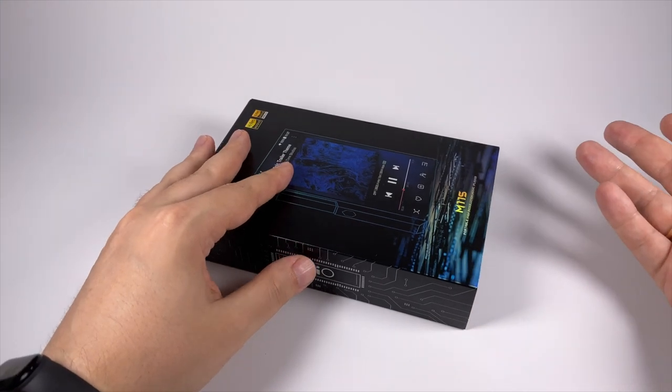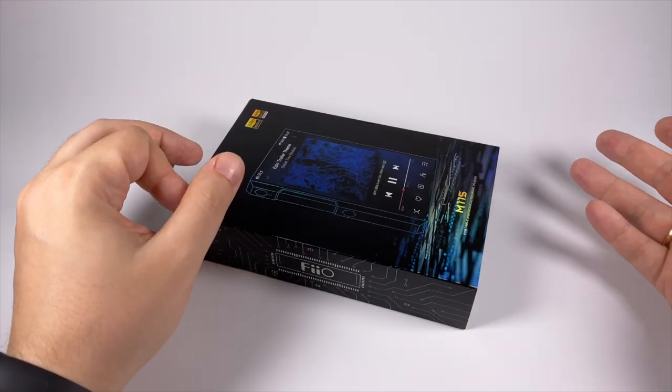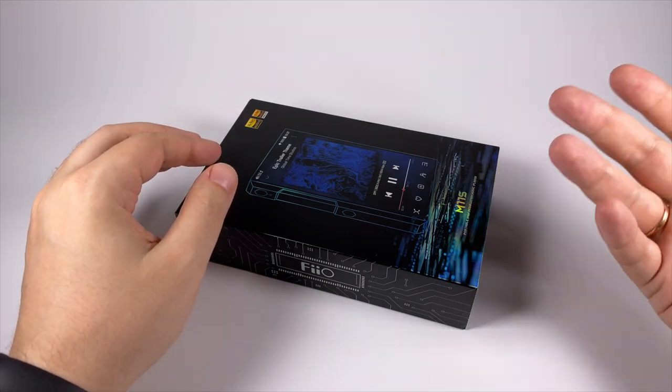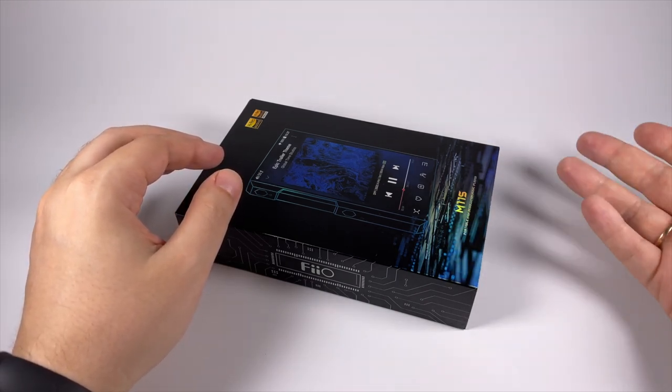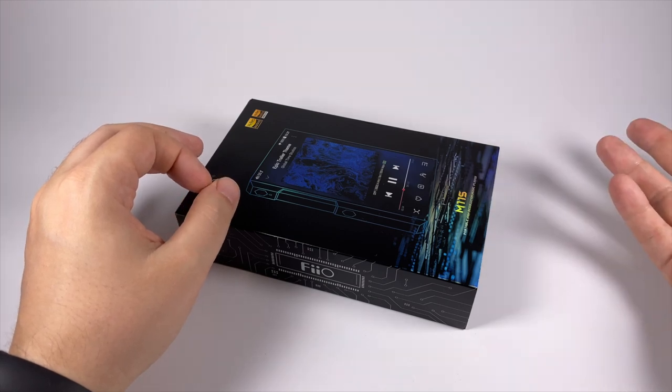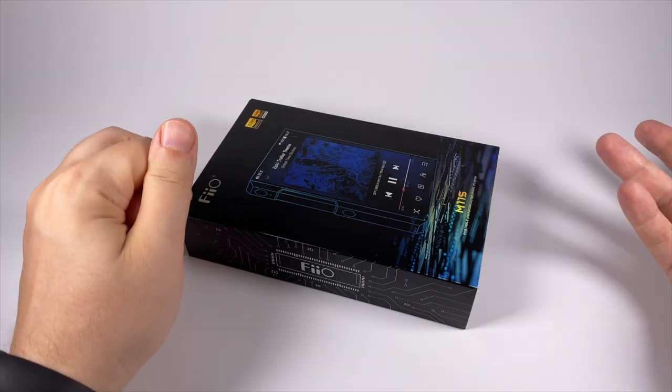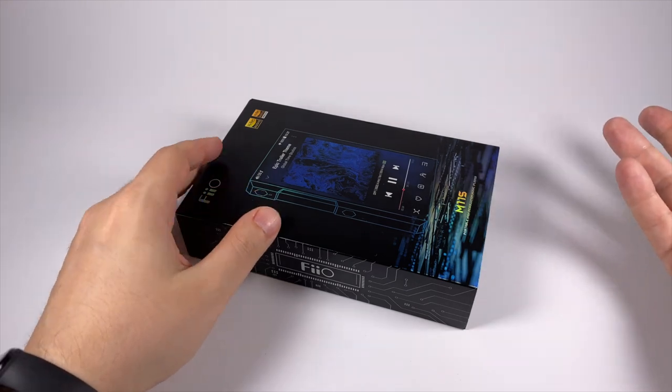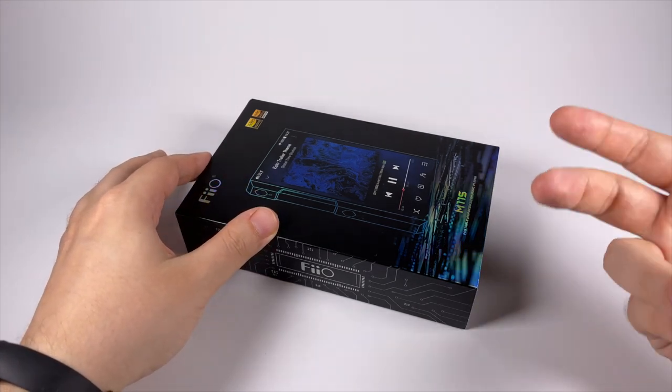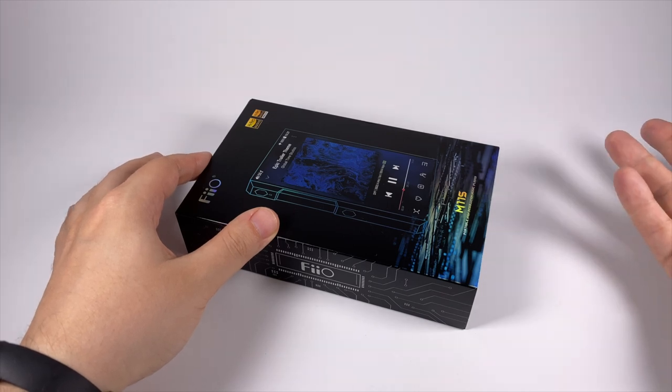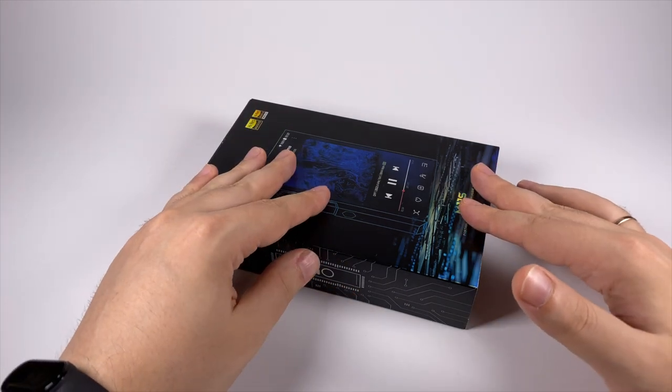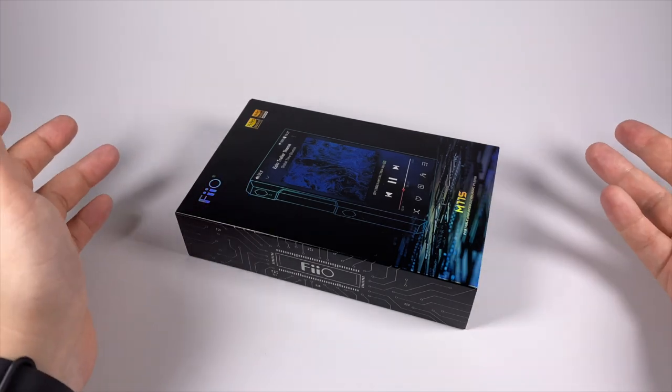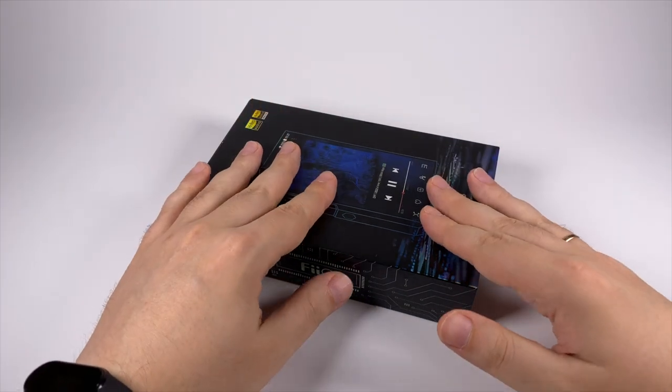It has a 720p screen. It's built with ESS 9038 Q2M digital-to-analog converters and OPA op-amps. As you can understand, M11 Plus uses a bit more advanced DAC and amplification, so here we're getting simpler components but the price is also lower.